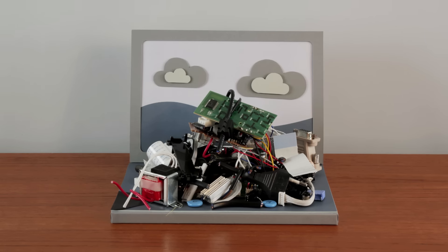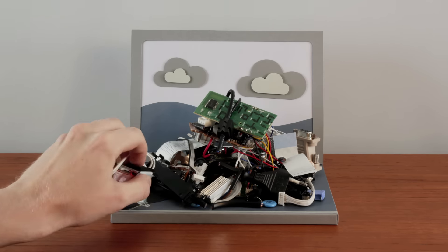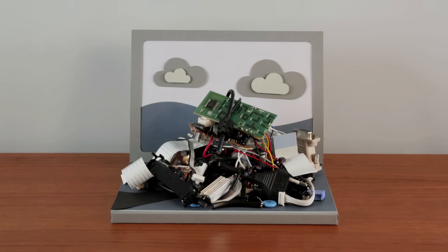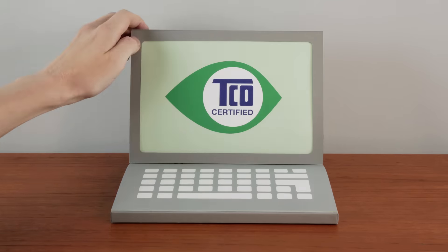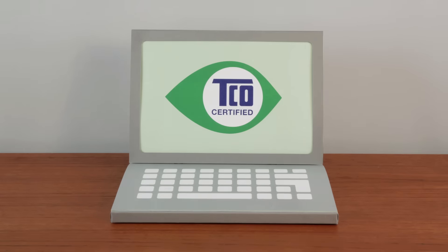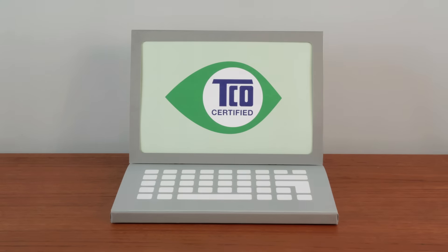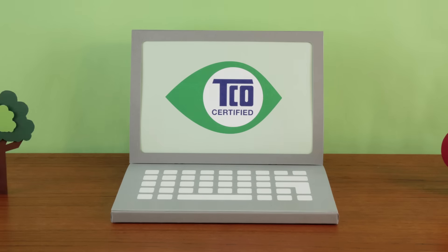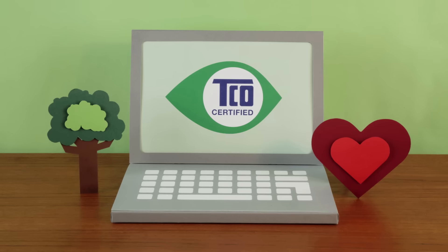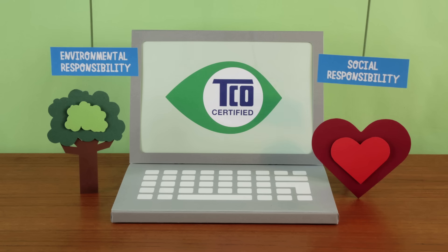Thankfully, there's a way to make sure our IT products come from better and more sustainable sources. TCO Certified is an international third-party sustainability certification for IT products with over 20 years' experience. With TCO Certified, businesses and organizations are able to help meet environmental and social challenges connected to electronics.